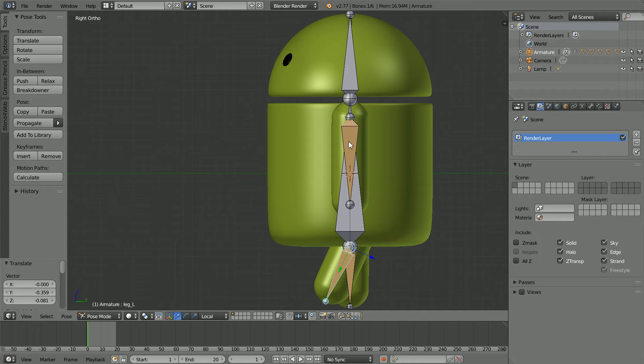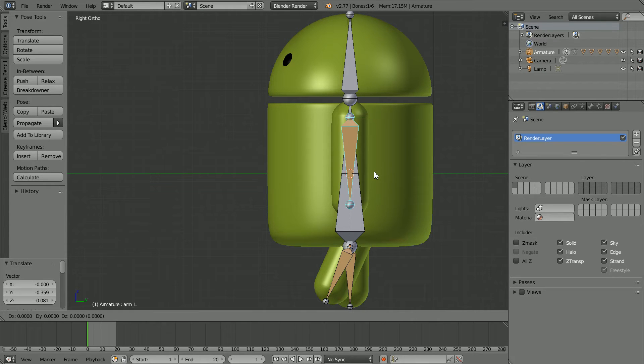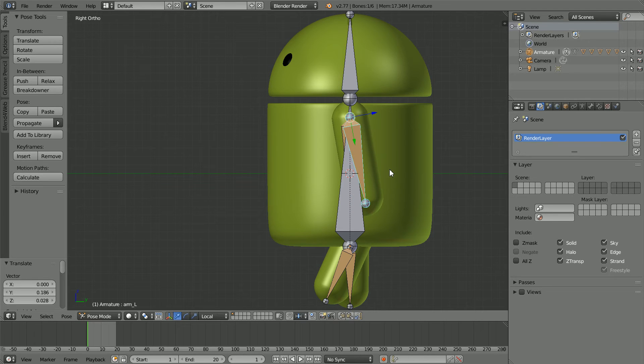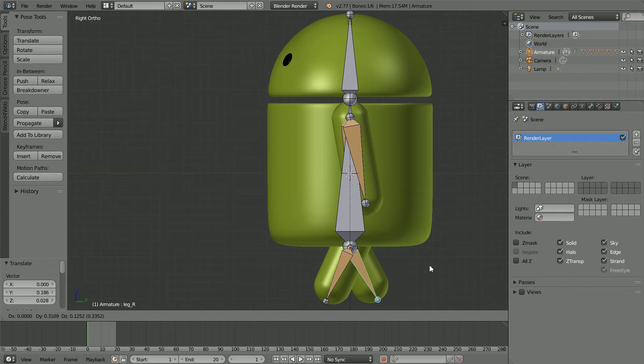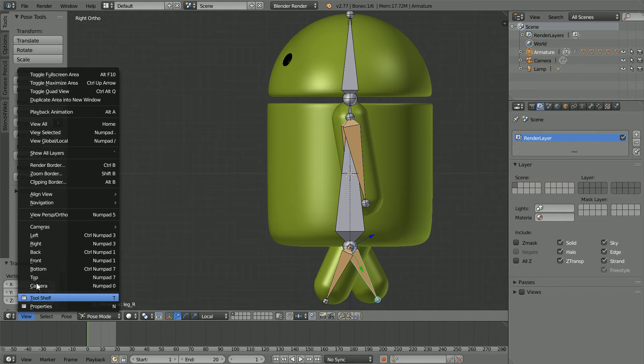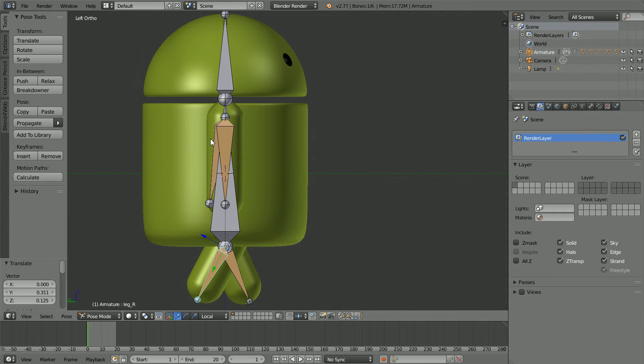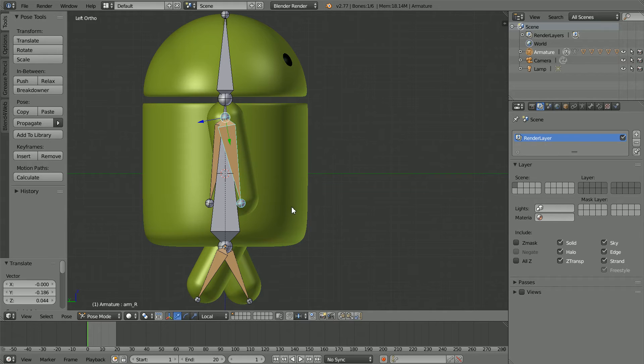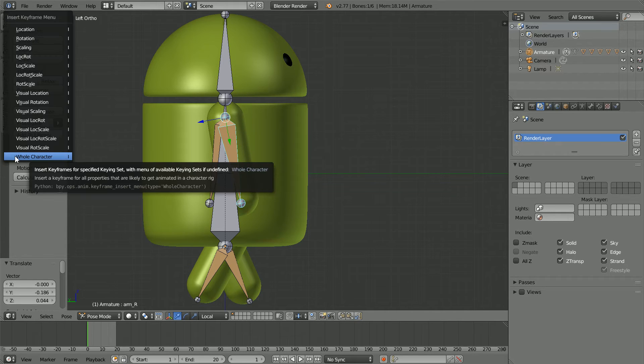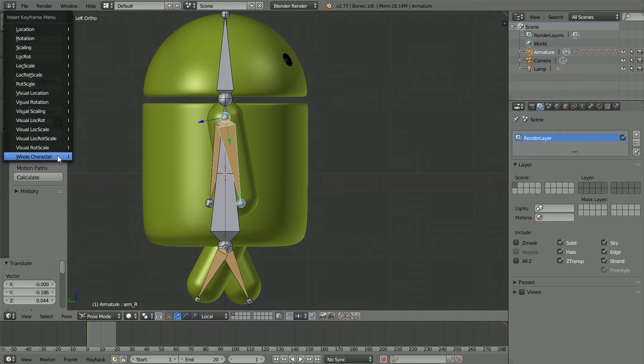Select the near arm, press G for grab and move it back. Select the far leg, press G for grab and move it back. Change the view to the left view, select the other arm, press G for grab and move it forward. Click insert keyframe and select whole character.